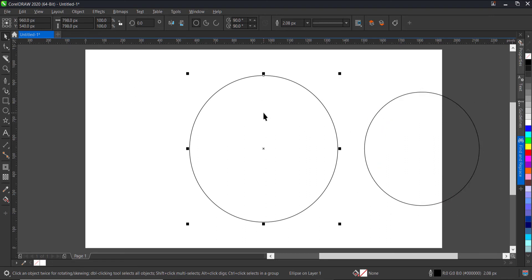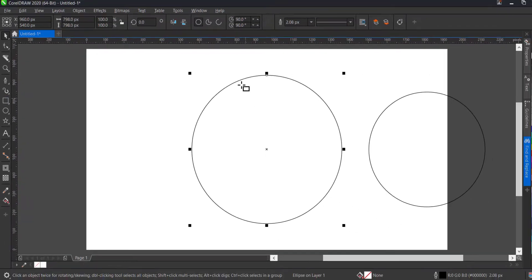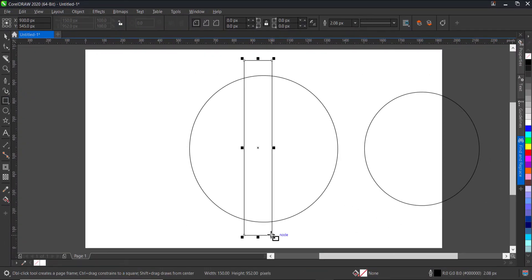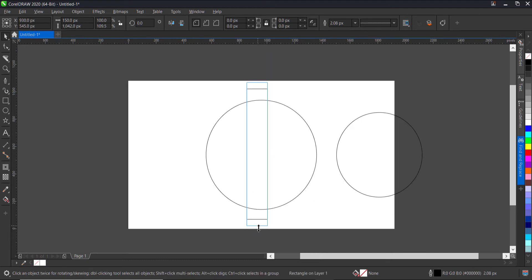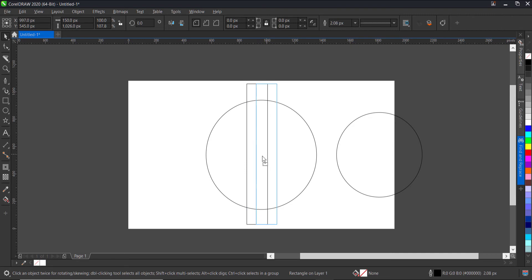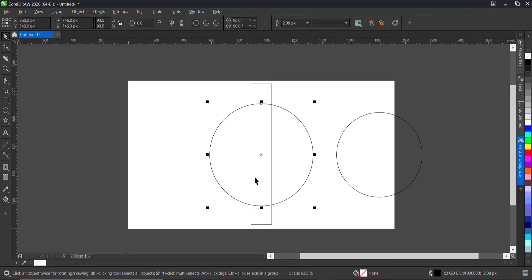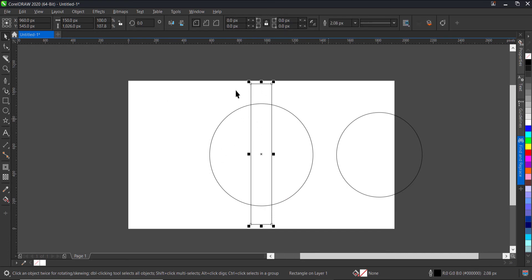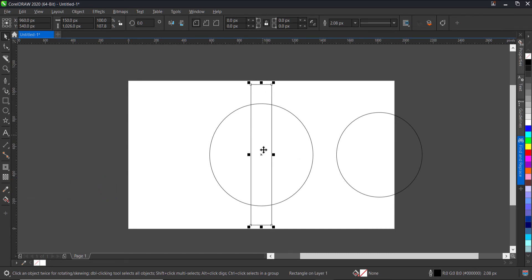The next thing is I'll call up my rectangle tool, click on it and drag. Make sure it's at the middle of the page — I'll zoom out and extend a little bit, reduce it a bit so it isn't too much. Just to make sure it's at the center of the page I'll press P, selecting the rectangle tool and pressing P on the keyboard. As you can see, it's centered with the ellipse circle.